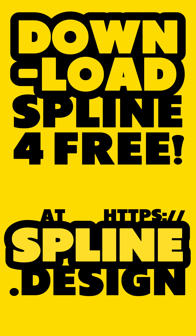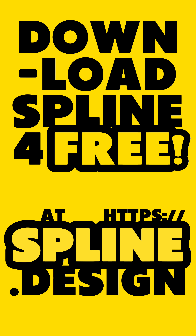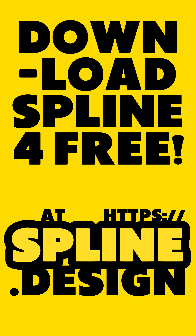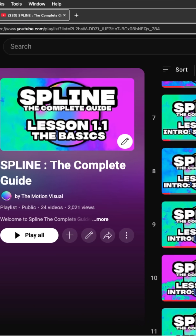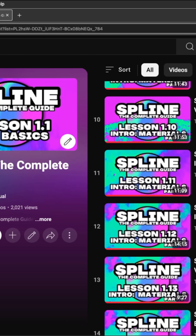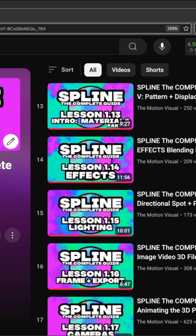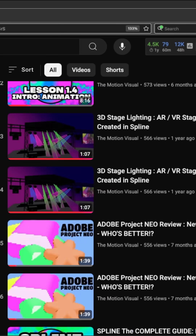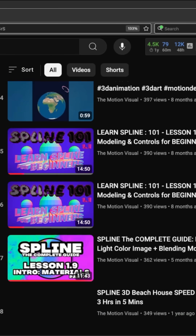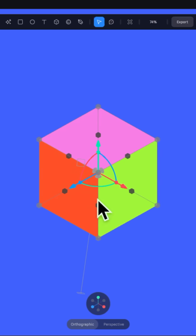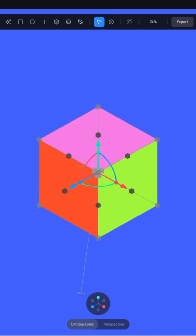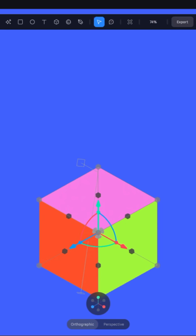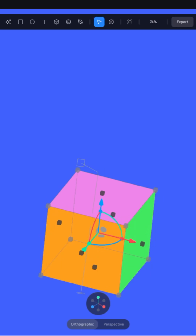To start, you can learn and download Spline for free at spline.design. I teach everything about Spline from start to finish in my Spline the Complete Guide series on this channel. I have hundreds of 5–10 minute tutorials that each teach a specific skill in Spline, and help complete beginners with no prior skills learn from scratch.